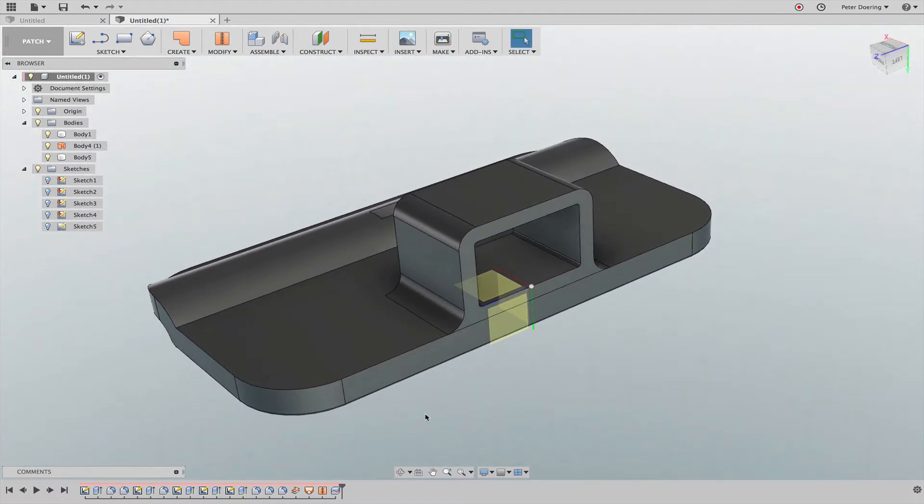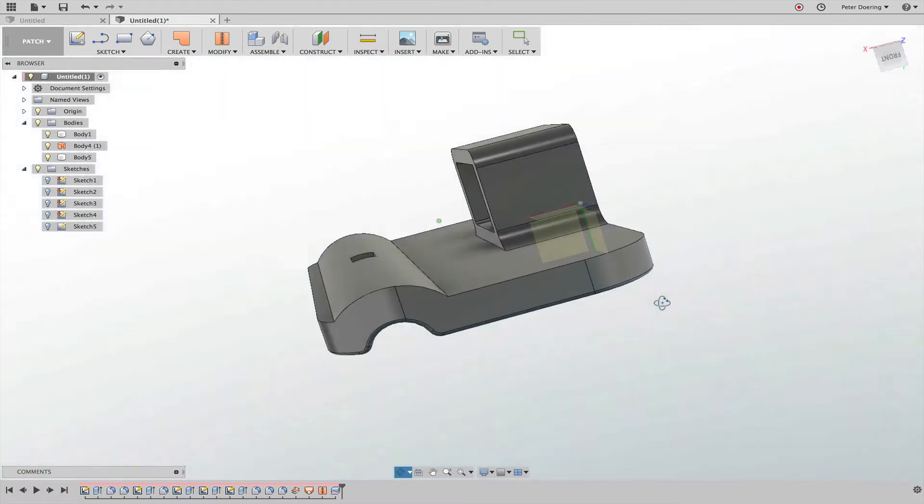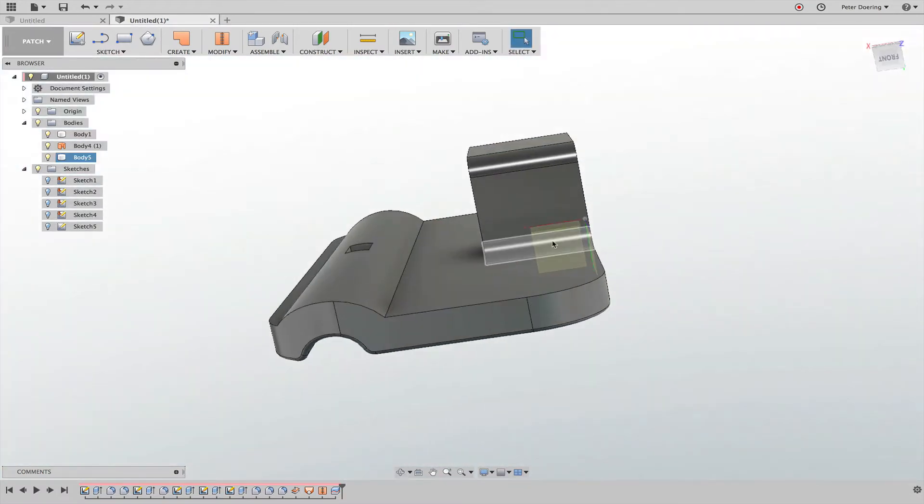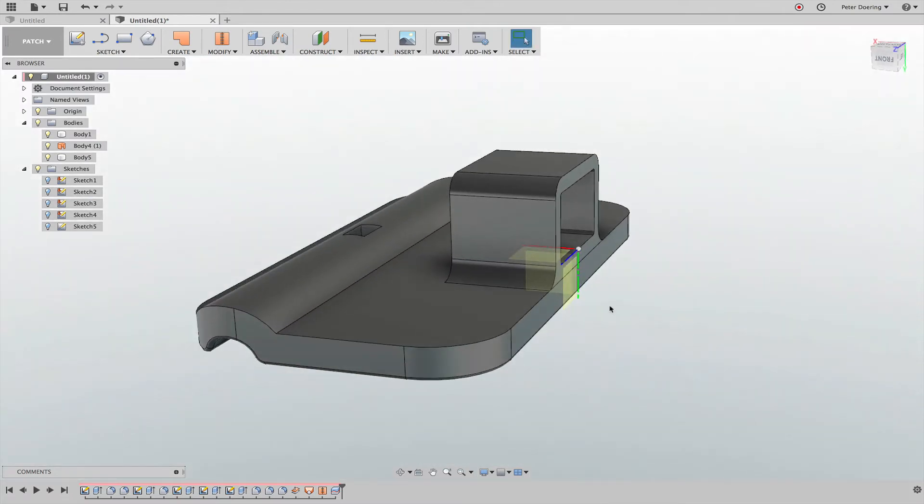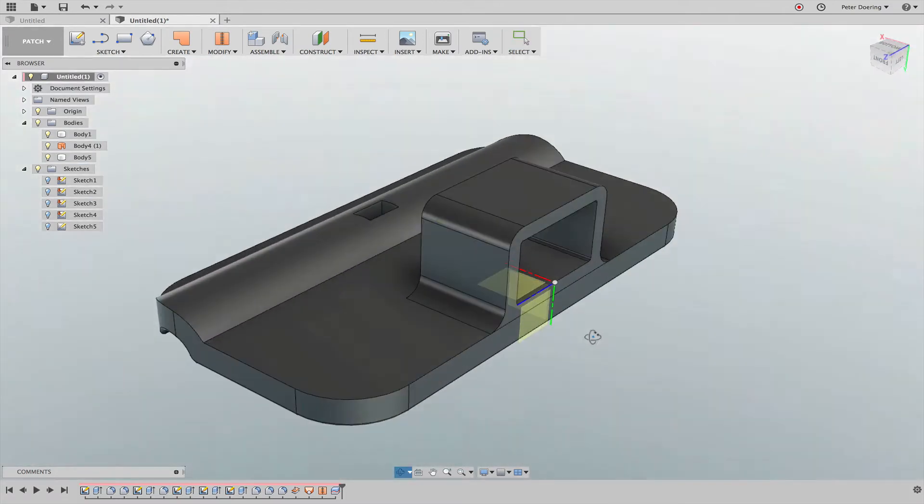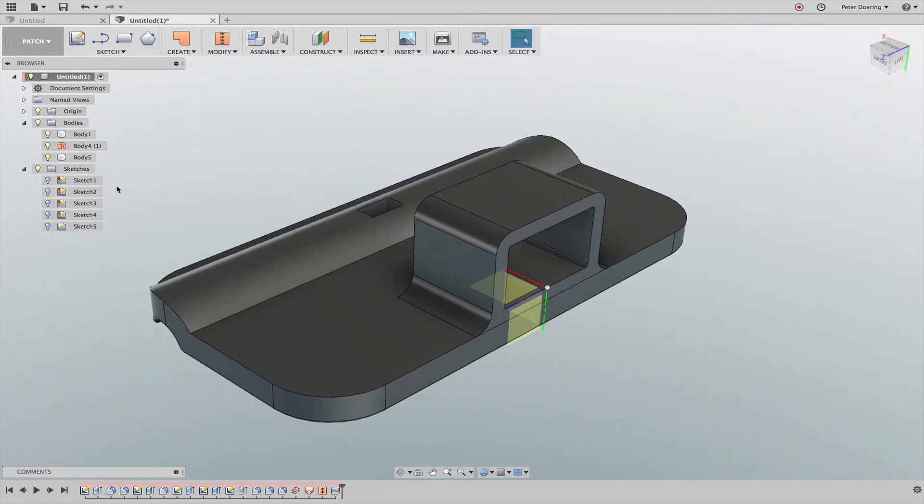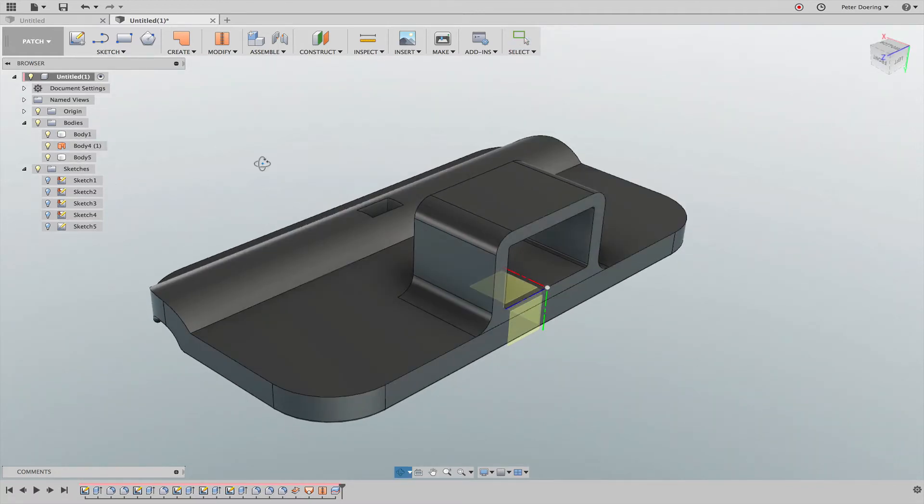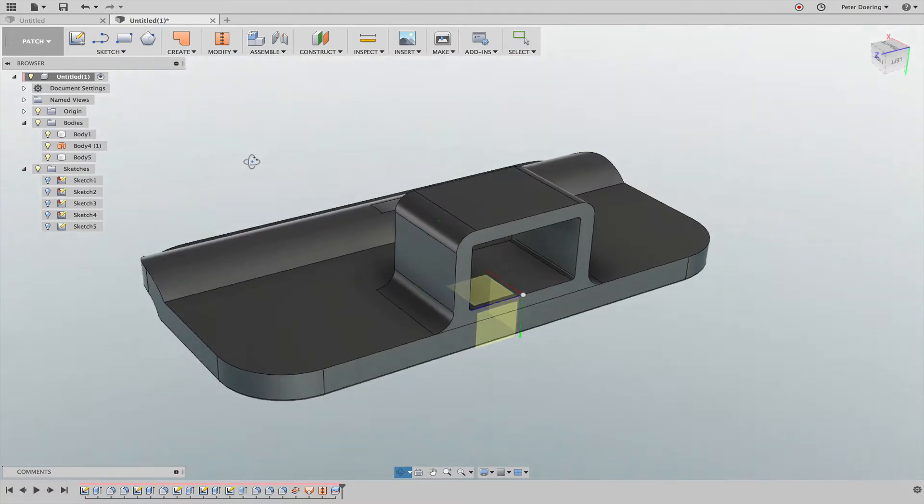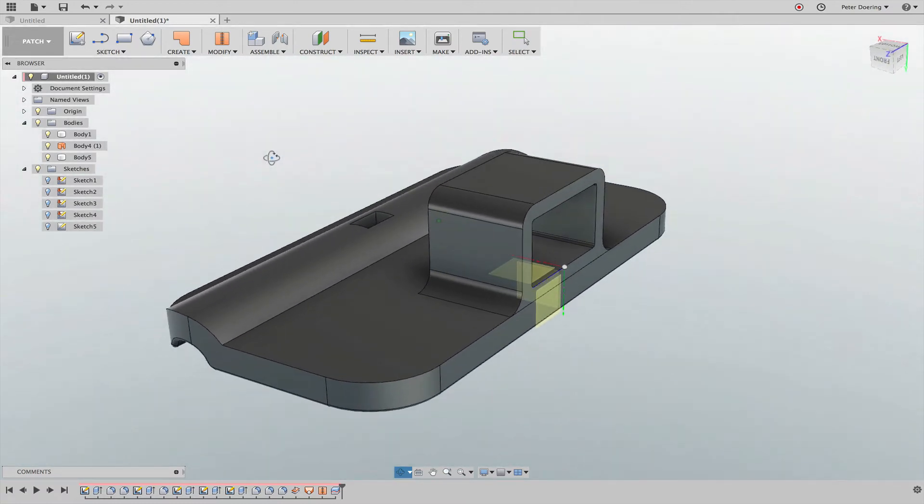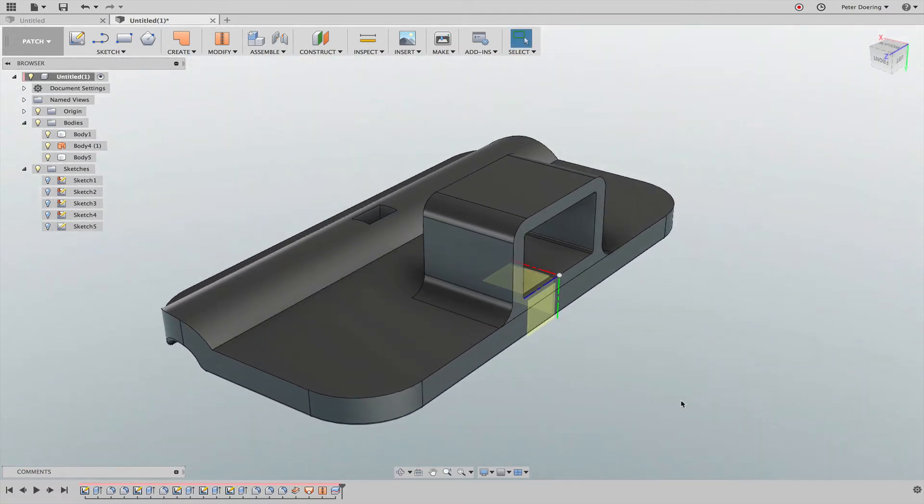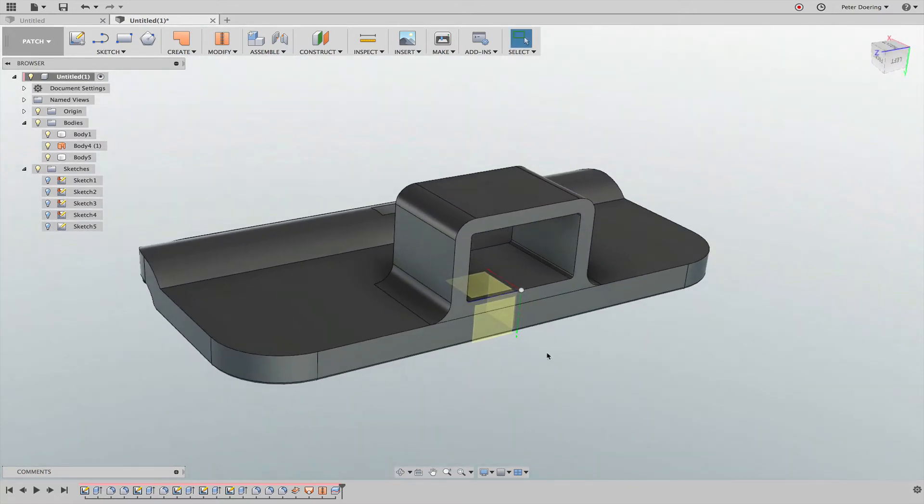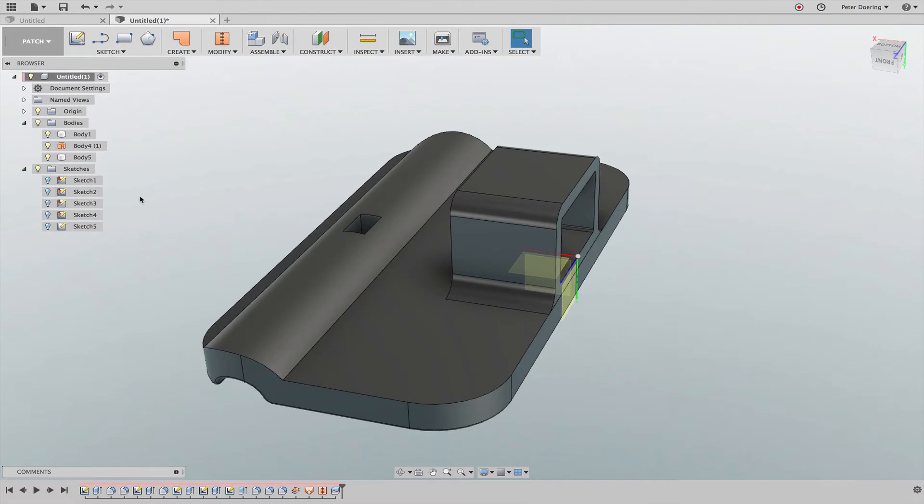In this case you could have also created a sketch on the side face here and just sketch the line and split this with a line. But duplicating that surface and splitting it off with the surface is probably a better idea. In general, if you want to 3D print this, you don't have any registration marks where this piece is going to sit, so you can do that differently as well.